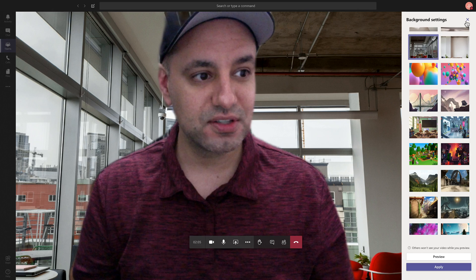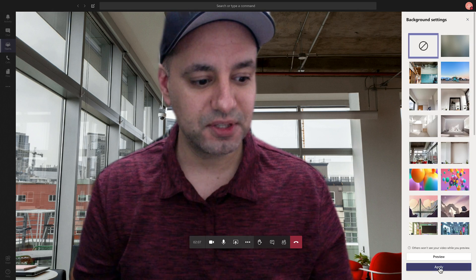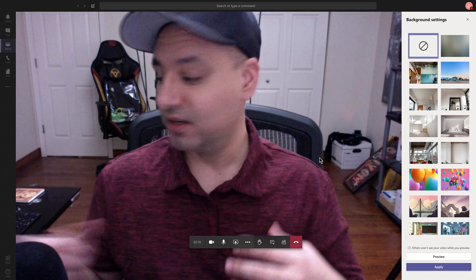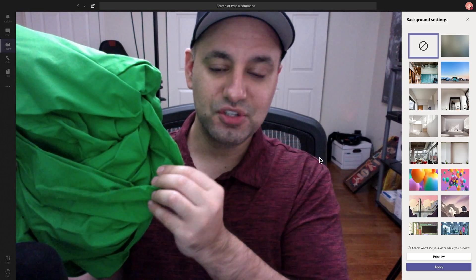But let me go ahead and turn this off because I want to show you something that you could use to make this effect a lot better. And it's called a green screen. So it's basically what looks like bedding right here. It's just green fabric that you could buy and I'll put a link to it in the description.